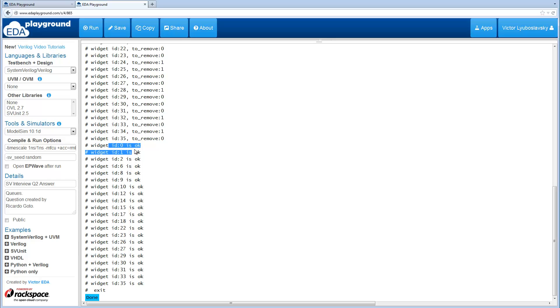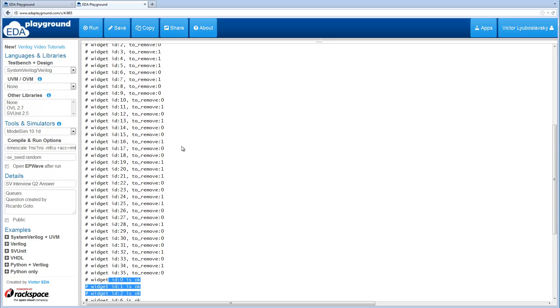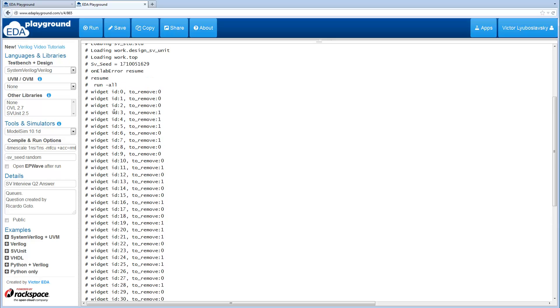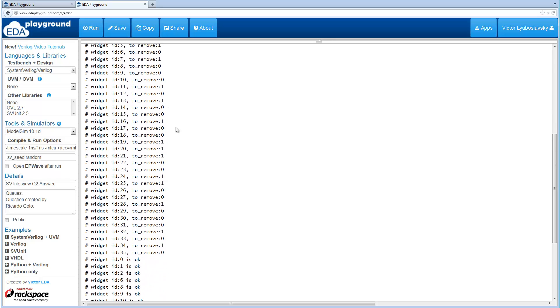As you can see, widgets 0, 1, 2 are okay, and then 3, 4, 5 are missing. That's because 3, 4, 5 had their to_remove bits set.